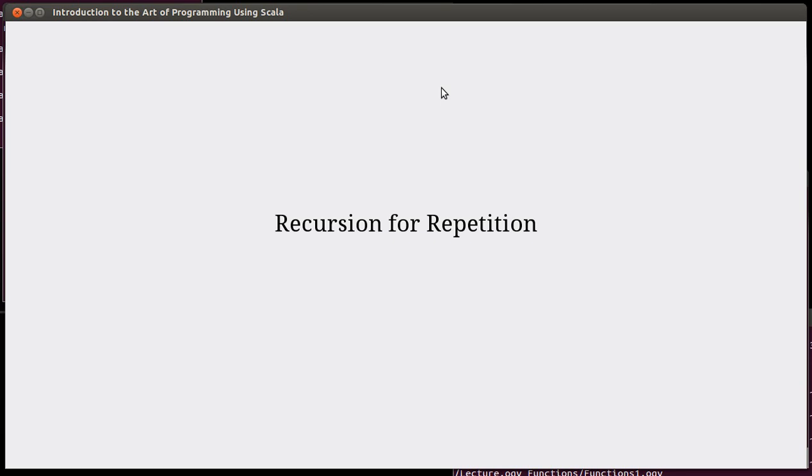In this video, we are starting into Chapter 6, and we are going to look at the use of recursion for repetition.